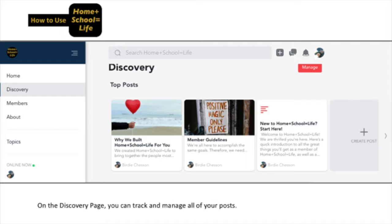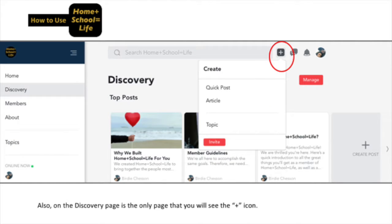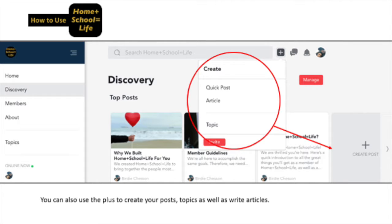Next, on the left side, the Discovery page is where you can track and manage all of your posts. Also, on the Discovery page is the only page where you will see the plus icon, which is on your top right corner. You can use that plus to create your posts, topics, as well as write articles.